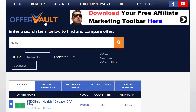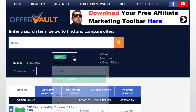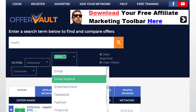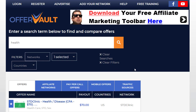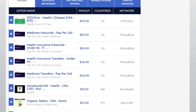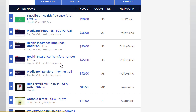The first important thing is to go to Offer Vault. You can type 'health' and select the category CPA, because we need to promote CPA offers. You can scroll down and see money products that you can promote on this page and earn money from that.